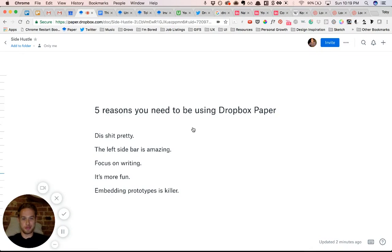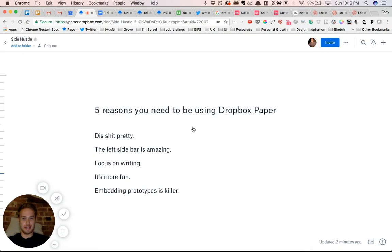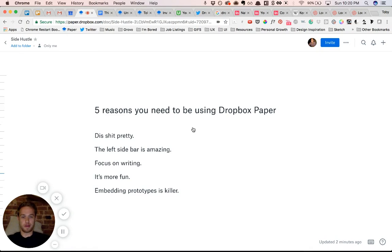What's up my people? Five reasons I think you should be using Dropbox Paper. I absolutely love it.